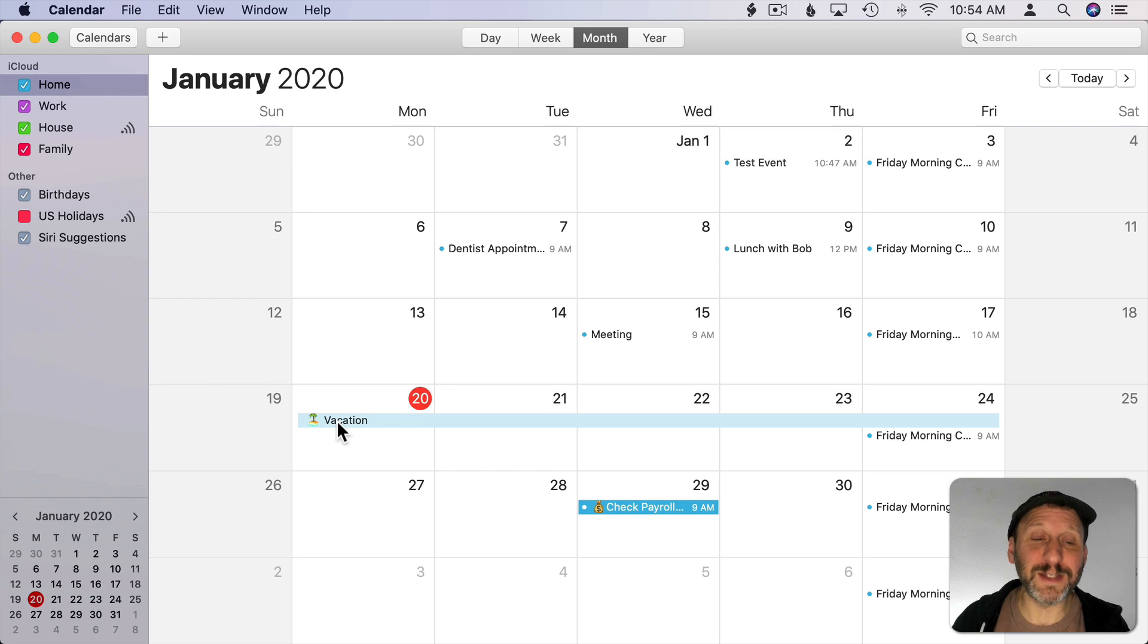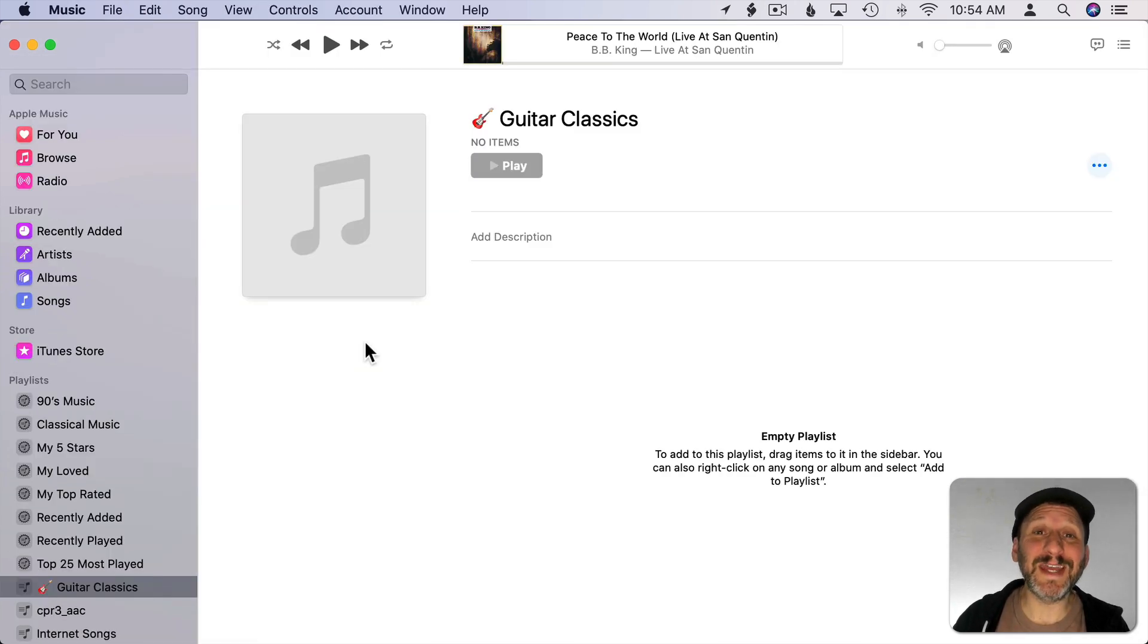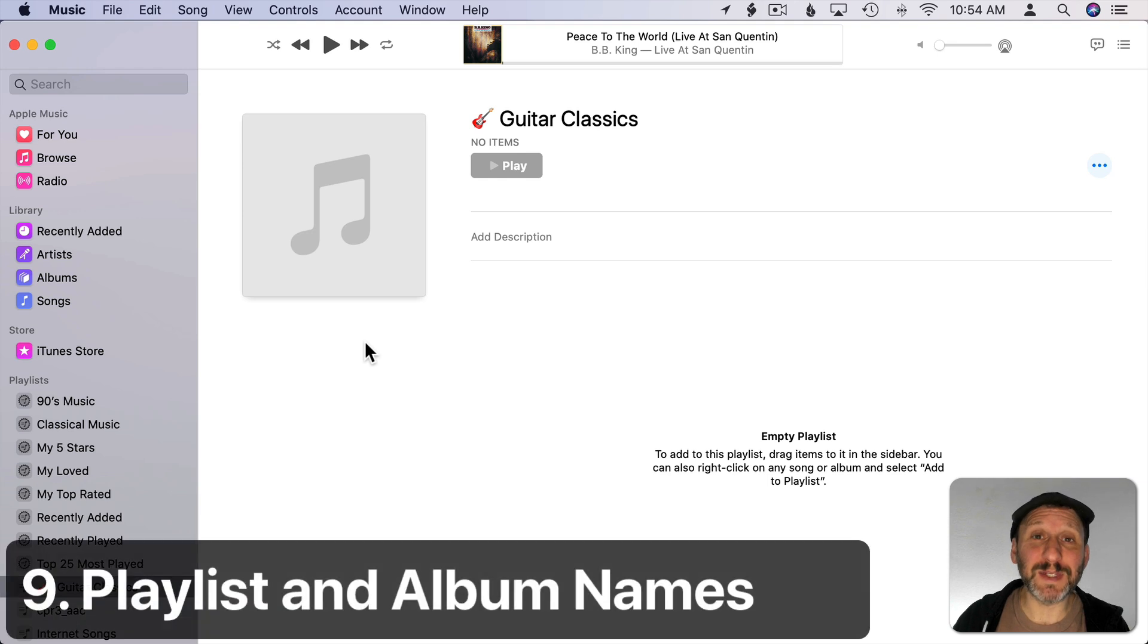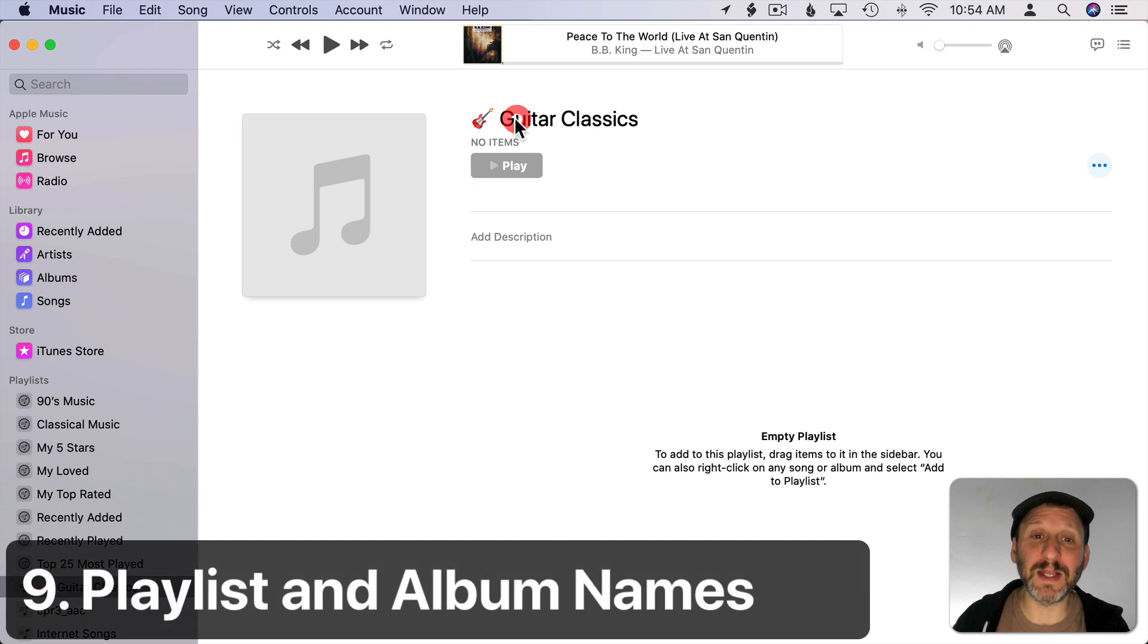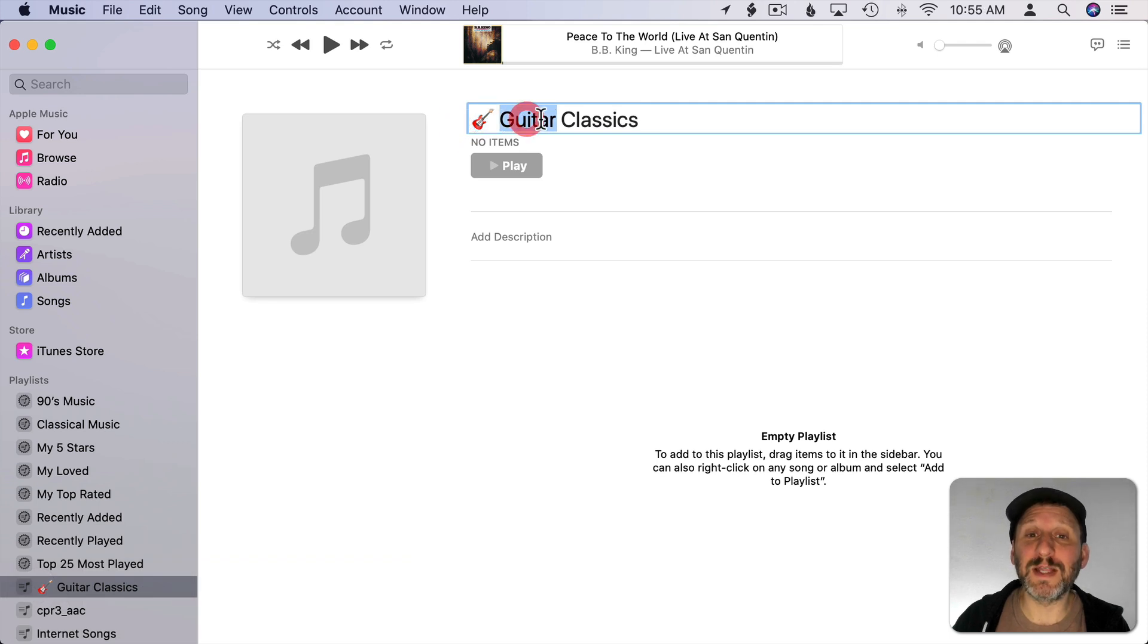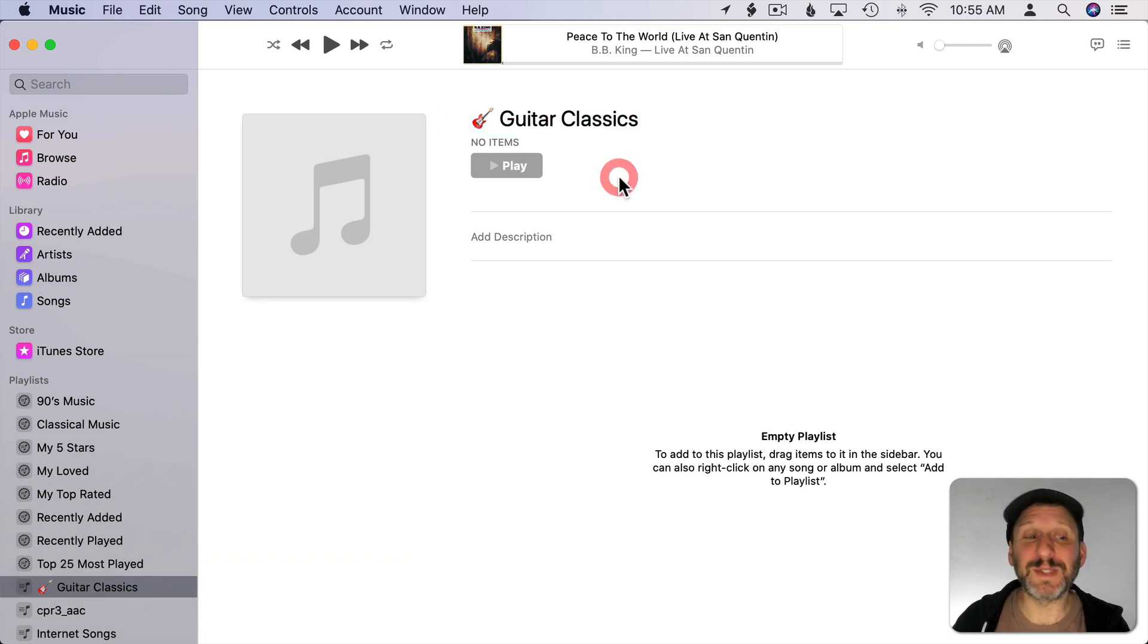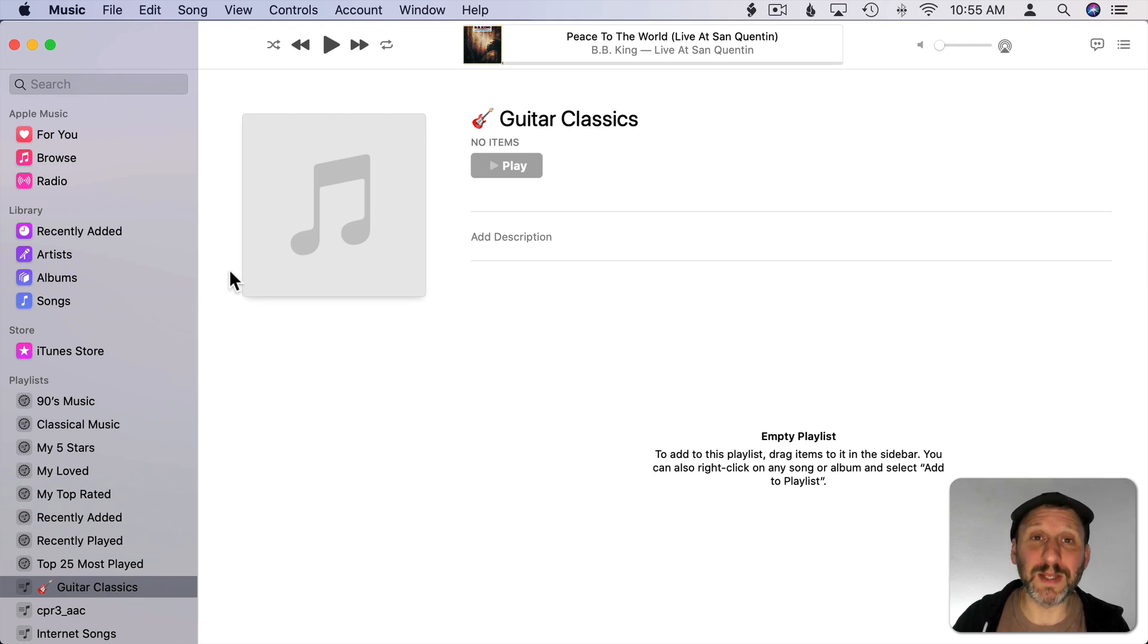You can also use emoji in playlist names in the Music app. So here for instance I've created a playlist and all I've done is added a little guitar emoji here for the playlist which helps it stand out. You can see it appears here in the left sidebar as well and that should appear on my iPhone when I bring up this playlist too.